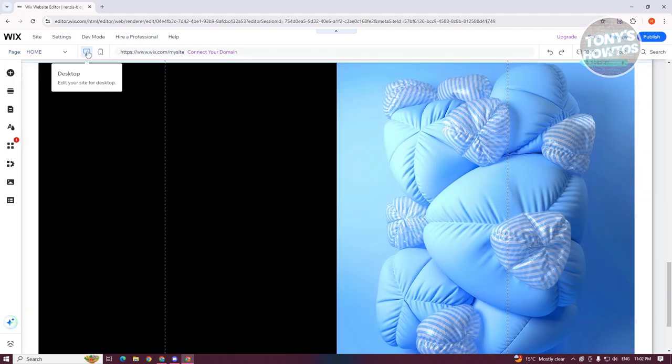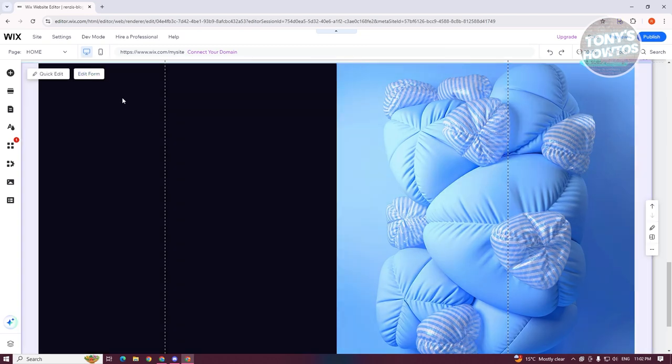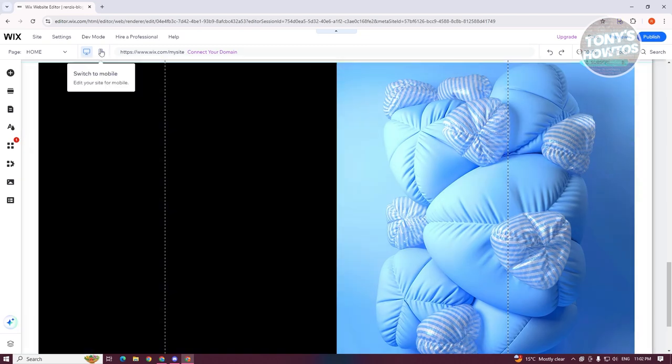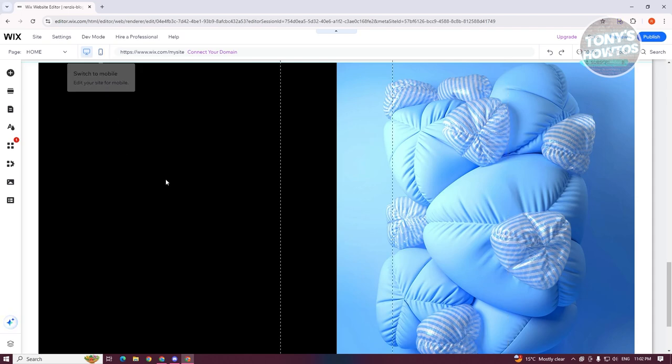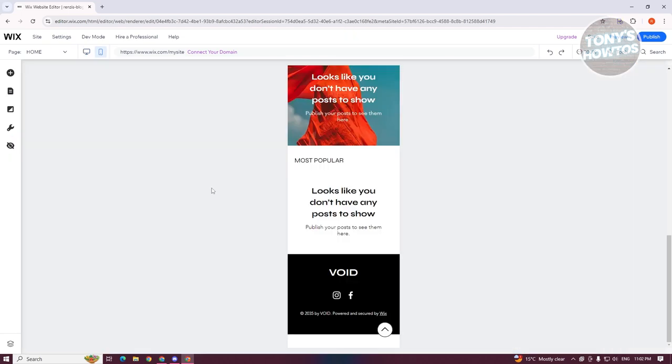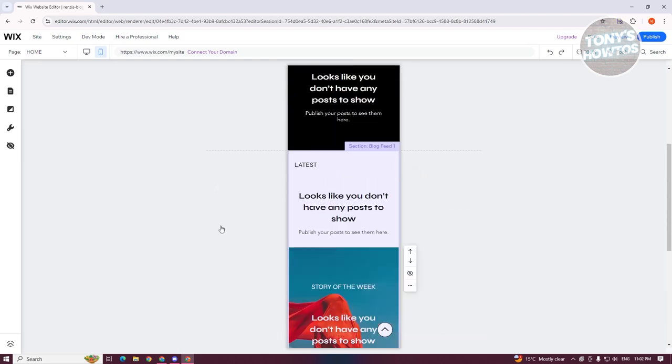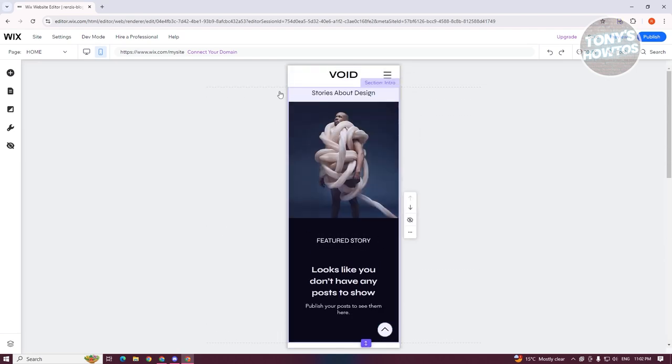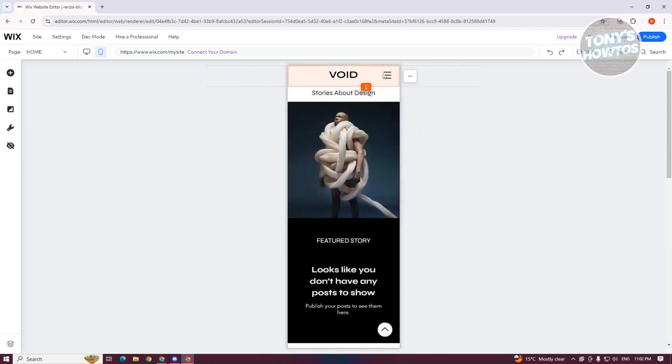But if you do add elements into your desktop, it will reflect on the mobile version for easy ease of use, which is something really cool because you won't have to manually re-add them into your website, which reduces our hassle or makes it easier for us. So you could also change a few things here, like if you want to change how your website is going to look like.